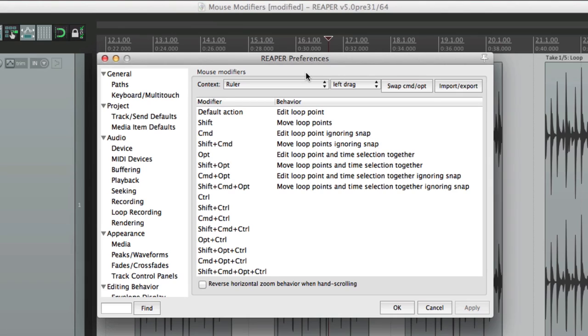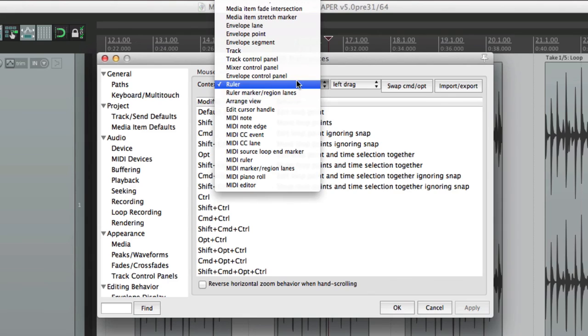So anyway, that's the ruler mouse modifiers in Reaper. In the next video, we're going to check out some of the envelope mouse modifiers.